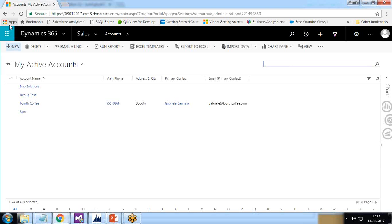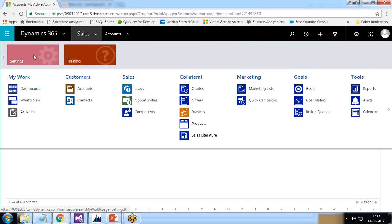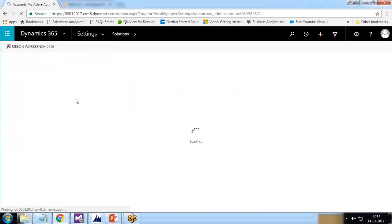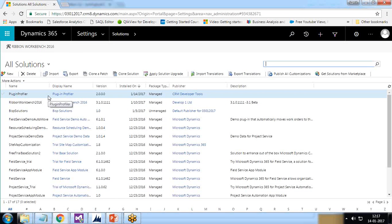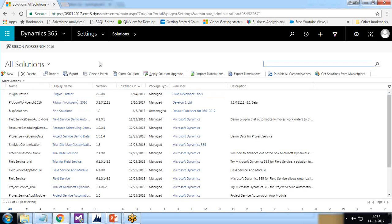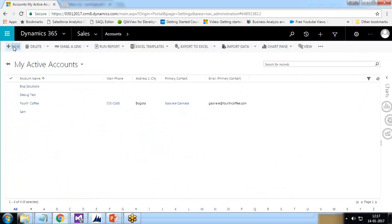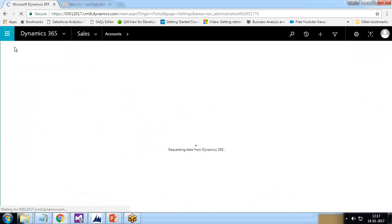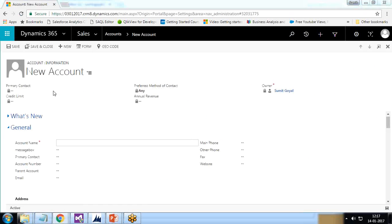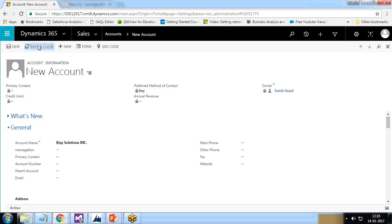One more thing: once the profiler is installed successfully in CRM, under Solutions, a new managed solution named 'Plugin Profiler' will be added, confirming the profiler is attached to the current solution. We cannot customize it, only use it. I quickly navigate to Accounts, click New, and create a new account named 'BISP Solutions', then save and close.